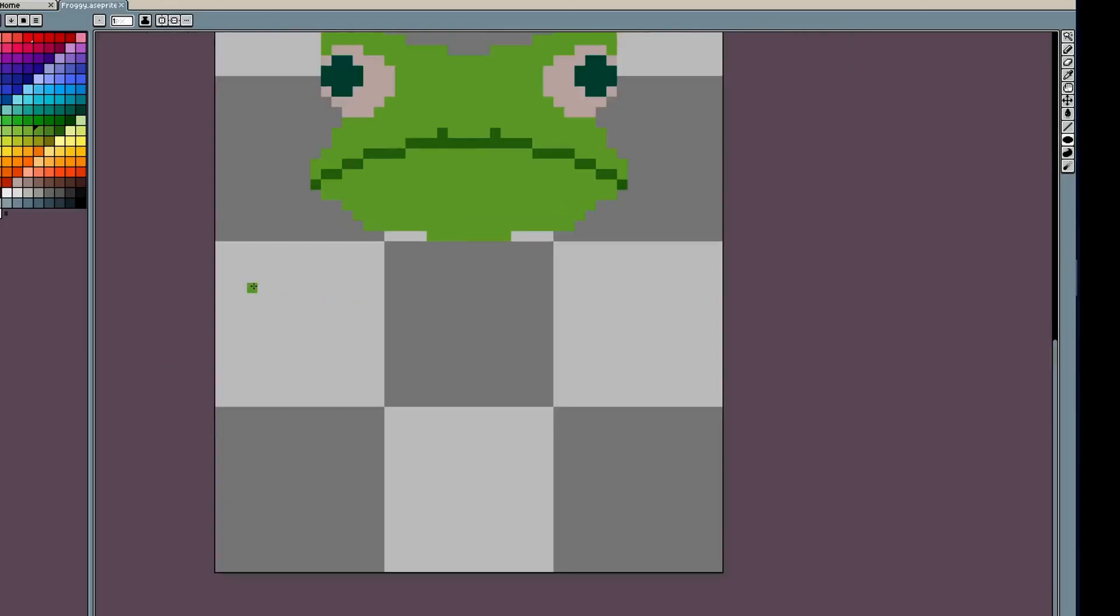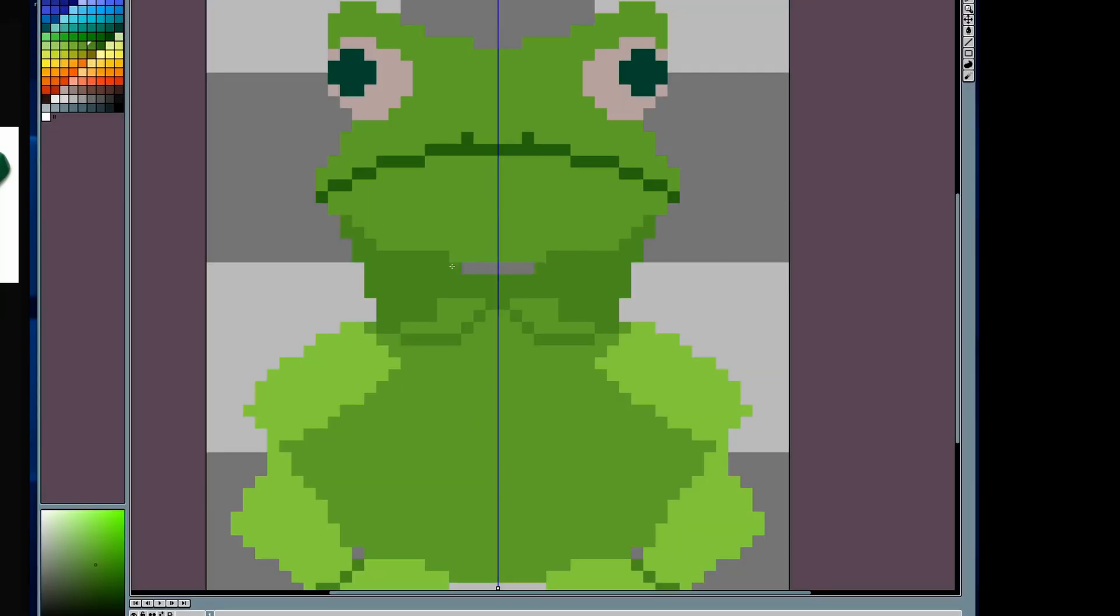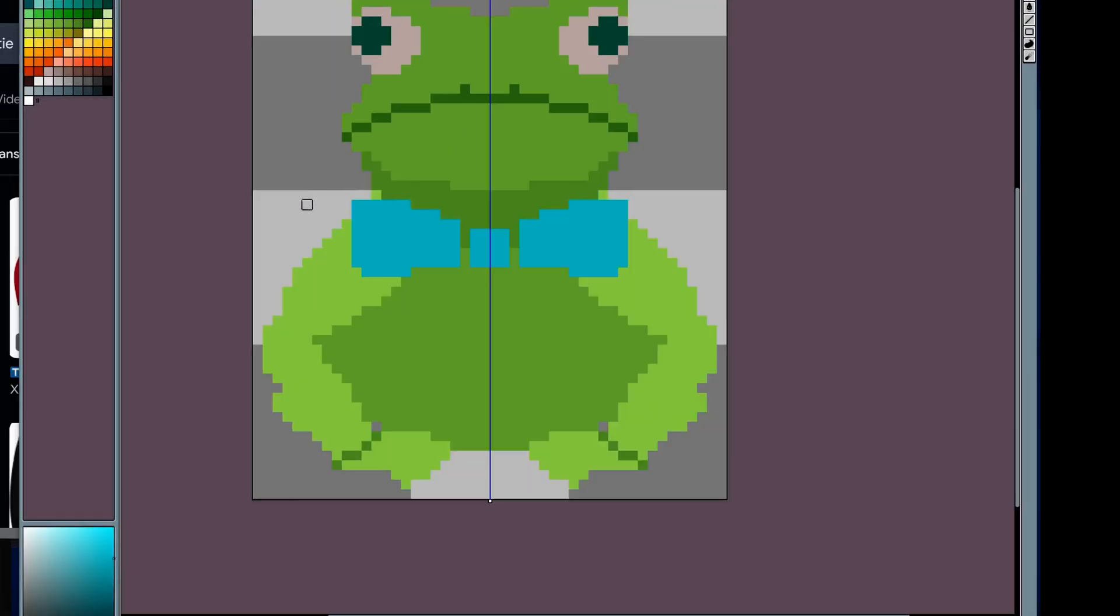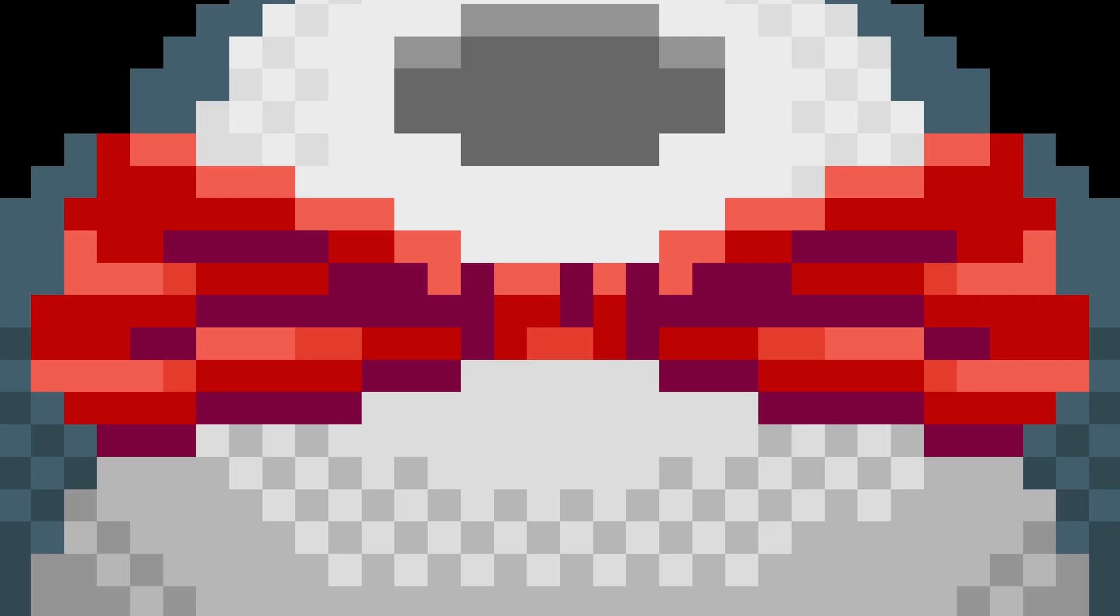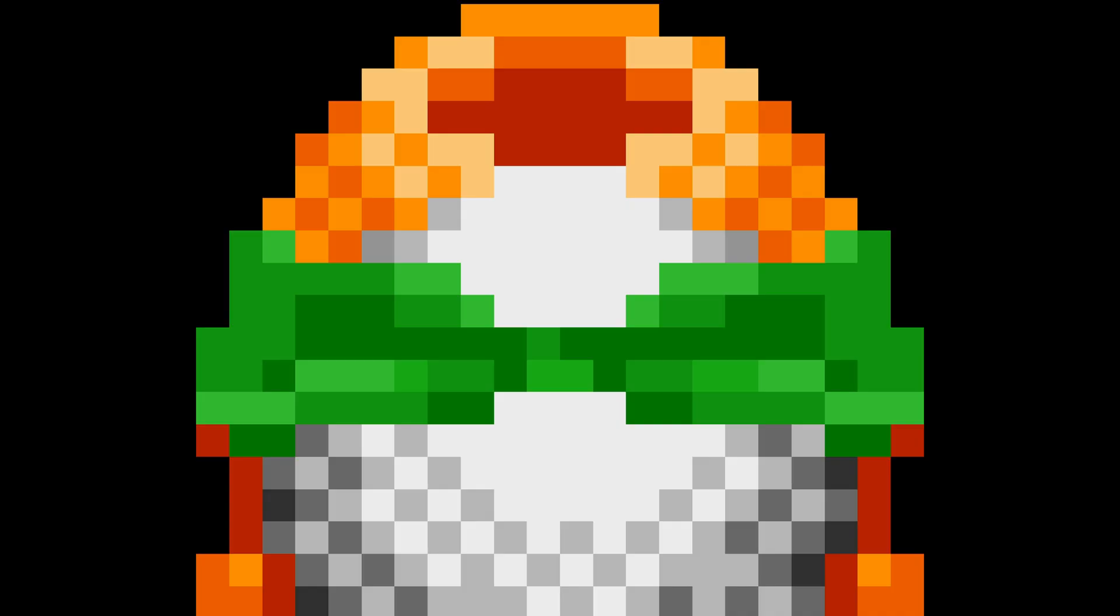The process was a lot like sculpting. I block out some shapes, then go in and refine them with smaller details. The frog turned out a lot more realistic than I thought it would. So, to make it more interesting, I added a little bow tie. I ended up giving all the animals bow ties.